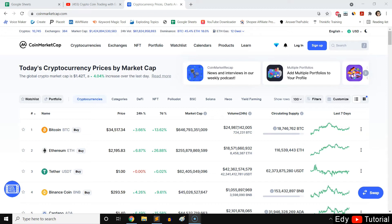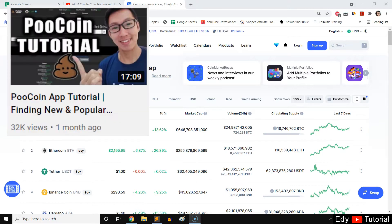This is a CoinMarketCap full tutorial and in-depth walkthrough. I will be showing you how I analyze cryptocurrency inside CoinMarketCap. I've done a video on PoolCoin app on how to analyze new tokens, coins, and altcoins — you can watch that video if you haven't already.